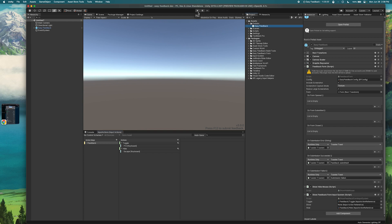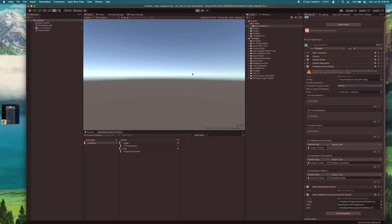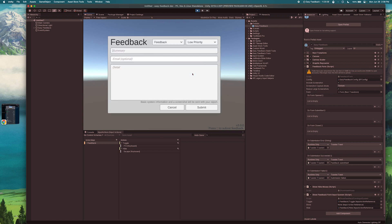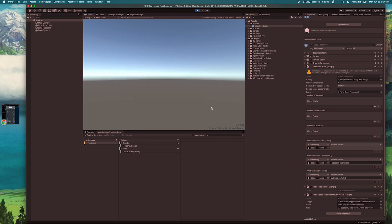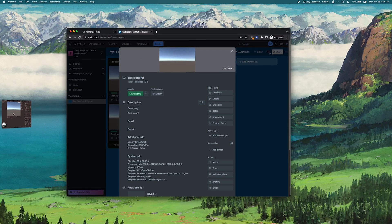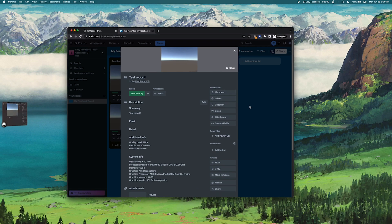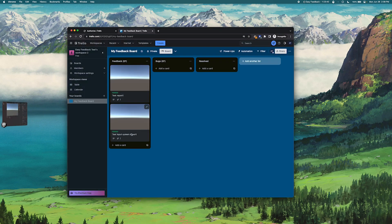And then if we hit run again you'll see that I can press the key again and I will submit test input system report. Hit submit. Of course that one appears as well.